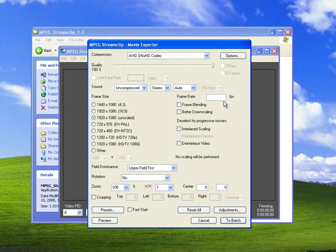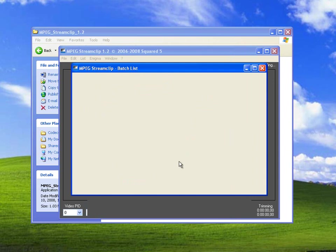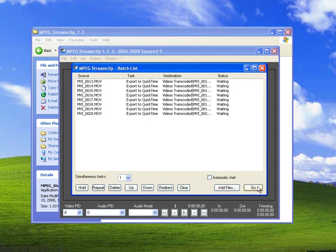Next, once you have everything set, just click to Batch and click Go.